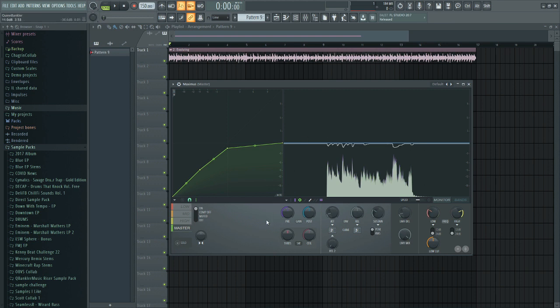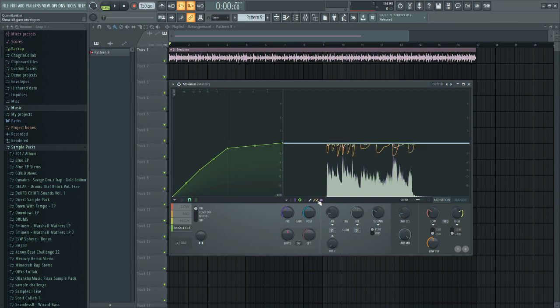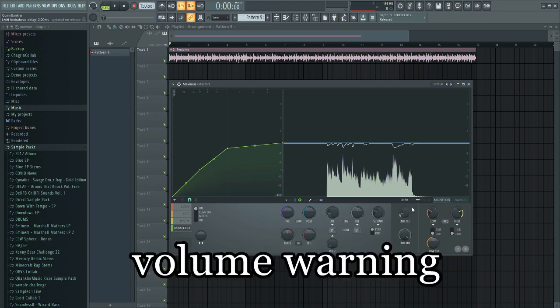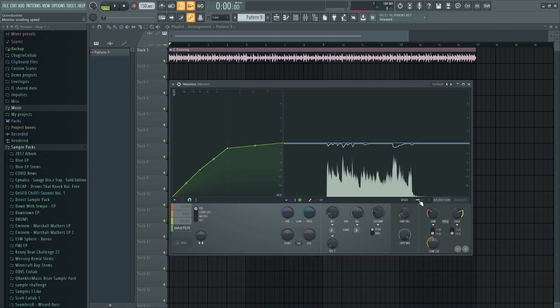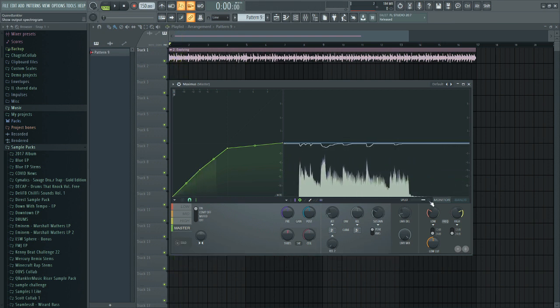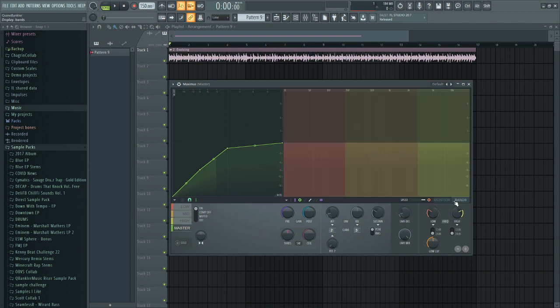This is our display box and it has a whole bunch of different options. This right here will turn on our main input peaks. This will turn off the peaks for our selected band. This right here will turn off the main output. This is our analysis envelope. Up top is our compression curve, and then this will show us the compression curve for each band in its own color. This right here is just some level information — we can adjust the speed like this. And if I click this button, it will show me an EQ analysis.